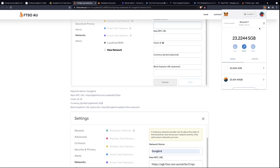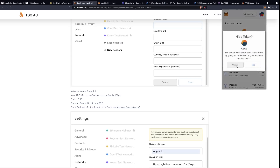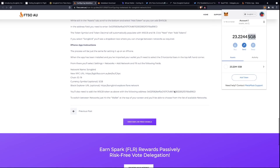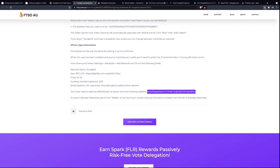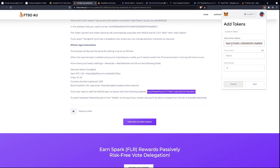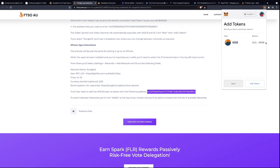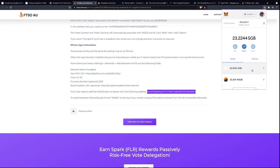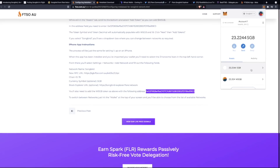After adding the network, you can see the Songbird tokens and also wrapped Songbird. You won't be able to see wrapped Songbird initially — you need to add the token address. Copy the address, click back on MetaMask, click 'Add a token', add the contract address, and it's pre-populated: WSGB, wrapped Songbird, 18 decimal places. Click Next, and there's my balance from previously wrapped tokens. Now the account shows both Songbird and wrapped Songbird — really simple and straightforward.